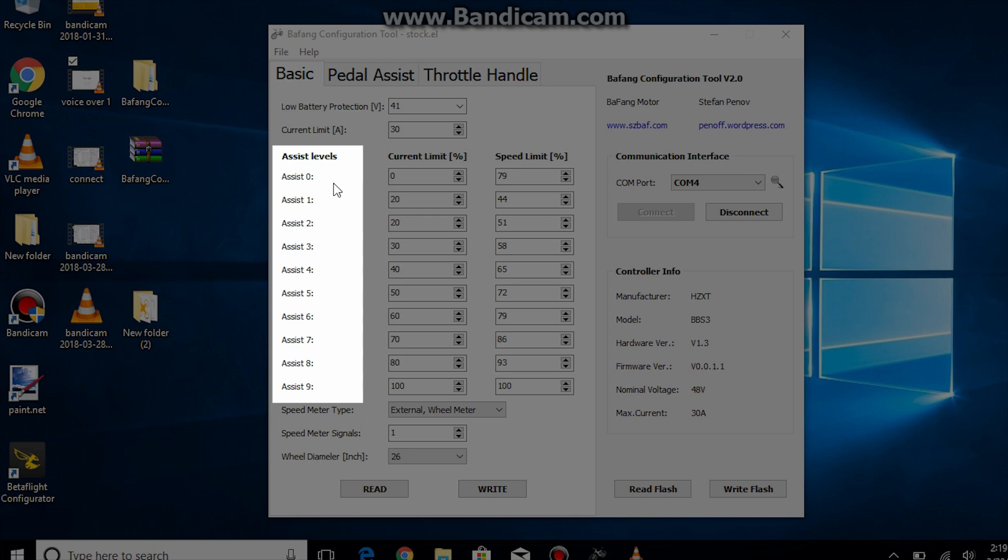Assist 0 is basically no pedal assist or throttle control and if you change the settings like I did earlier then you will have throttle control. In assist levels 1 to 9 pedal assist and throttle control are active.